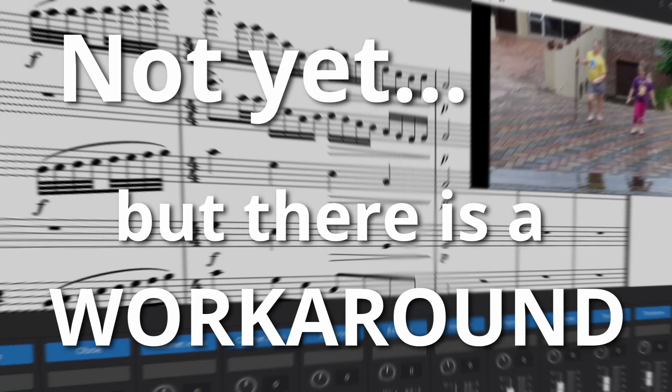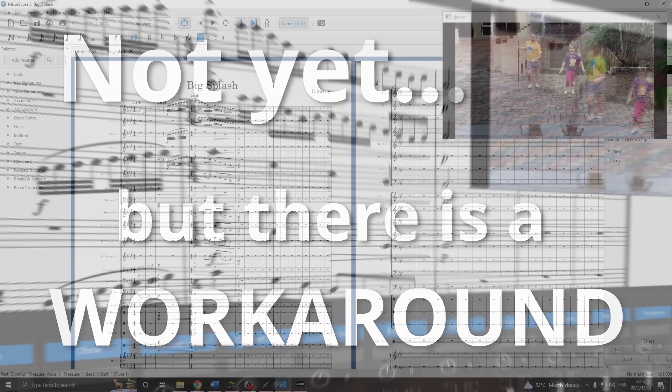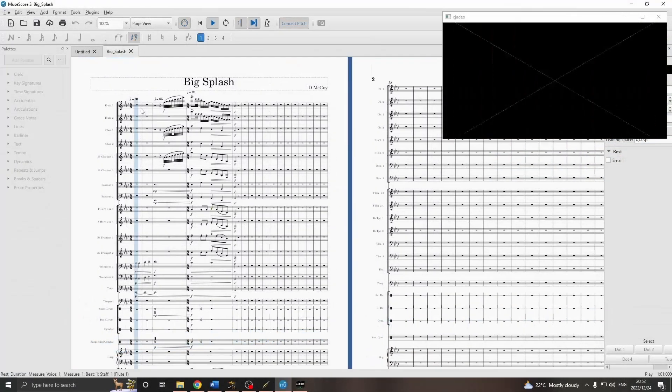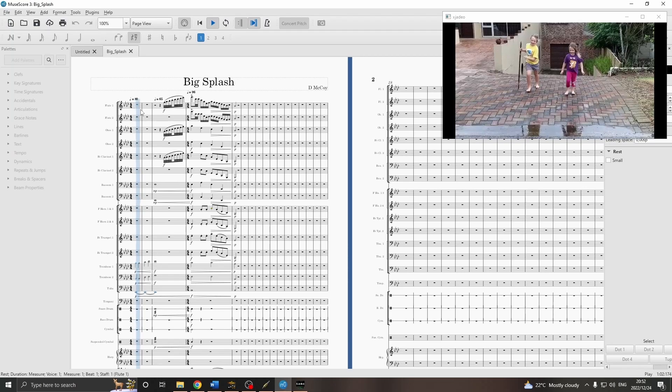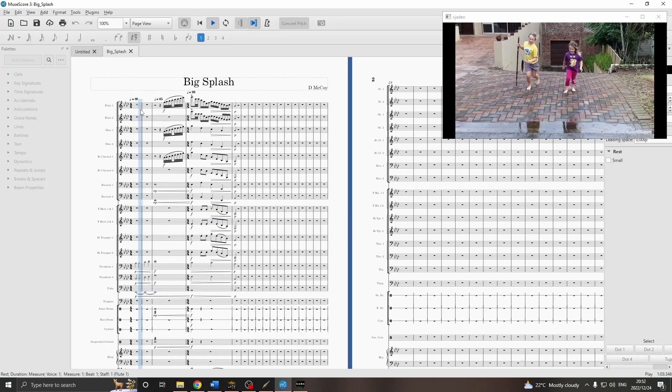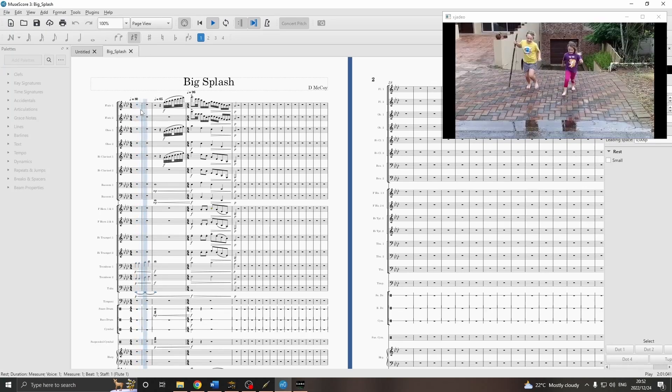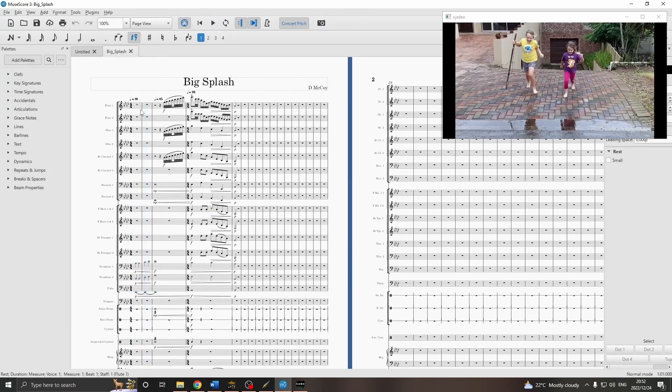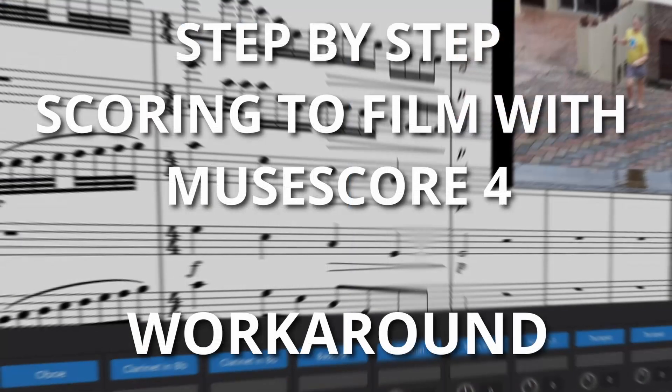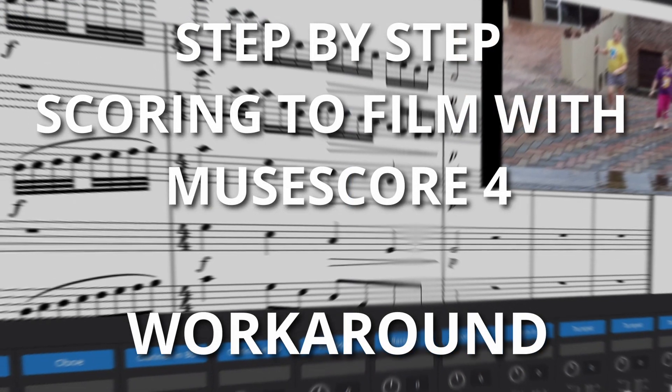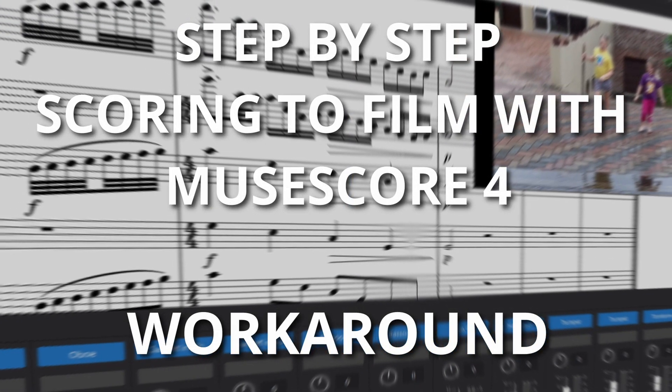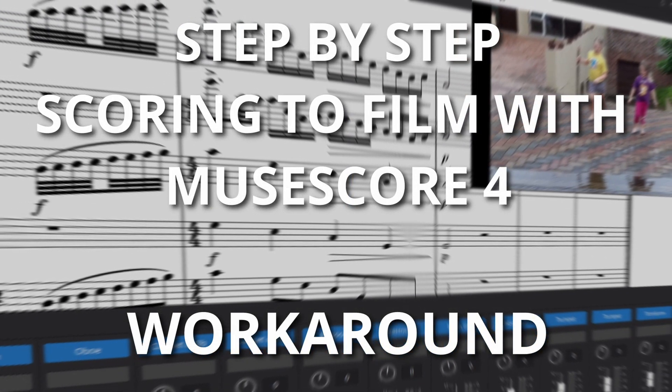In my previous video, I introduced a workaround for writing music for video in MuseScore and using the playback capabilities of MuseScore 4 for a more realistic sound. Here's a step-by-step for anyone wanting to try it on Windows 10, or 11 I presume.